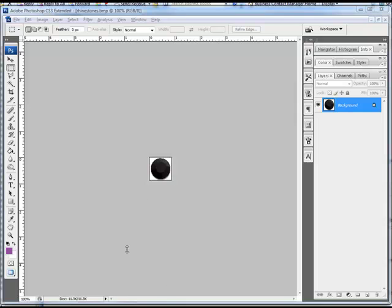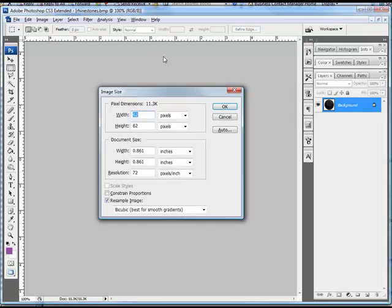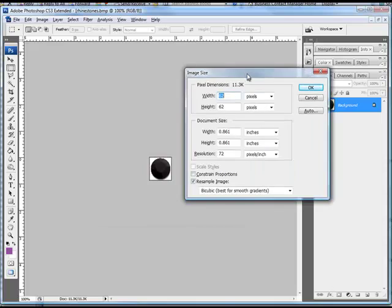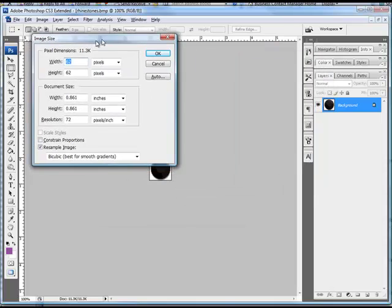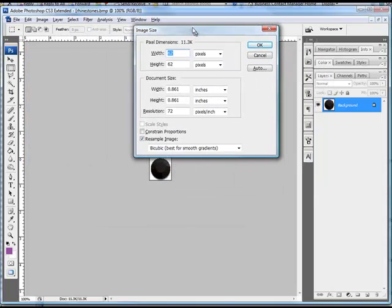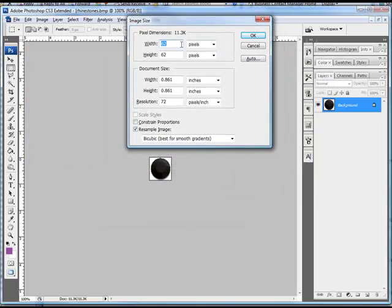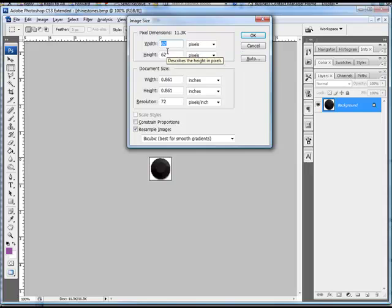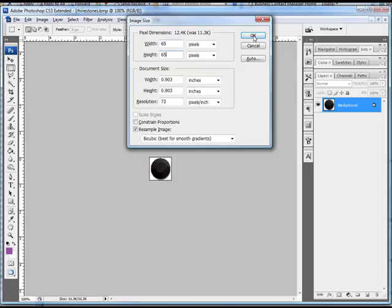So you want to bring up your sizing canvas in Photoshop and go ahead and change the size. Now this is a 62 by 62. You want to make it somewhere between 62 and 70 pixels. I noticed that the rhinestones have a little bit of variety in the sizes, so just somewhere within that area would be fine. So let's go ahead and make this 65 by 65 pixels and click OK.